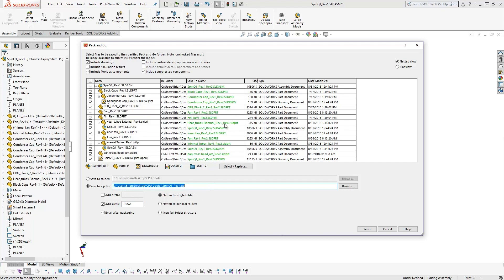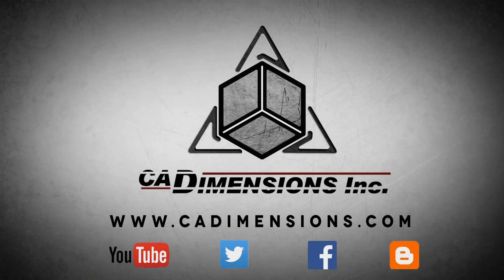That's the overview of the Pack and Go tool. I hope you found it useful. Thanks again for watching this CAD Dimensions tech tip. Be sure to check back in the future for new content. Don't forget to check us out on YouTube, Twitter, Facebook, and our blog for more great content by clicking on the links in the description below.